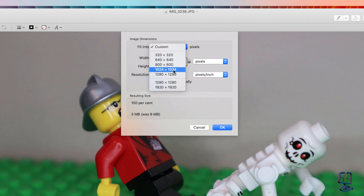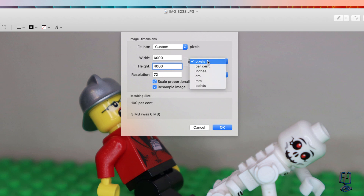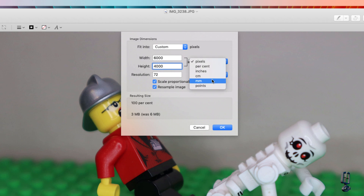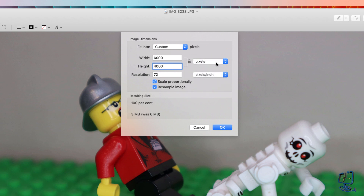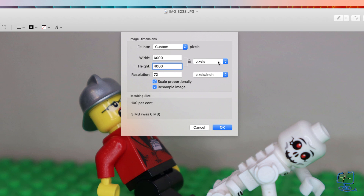There's a 1024 by 1024 preset, and you'll notice I have pixels selected here. You might want to work in inches or centimeters, but I always work with pixels. You might want to resize using the different options.